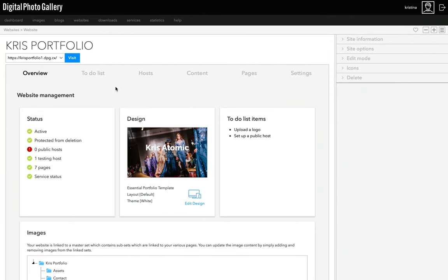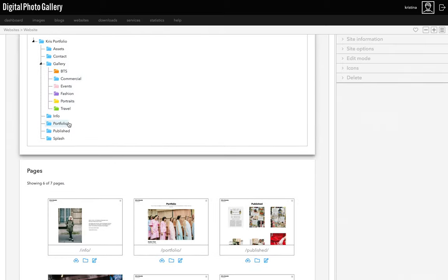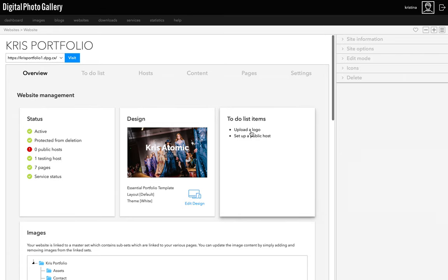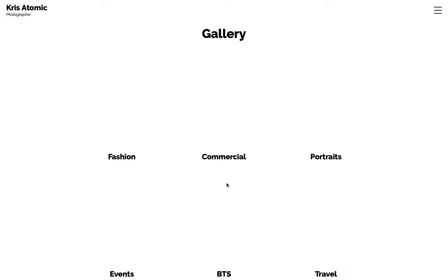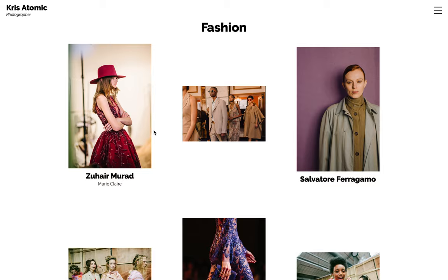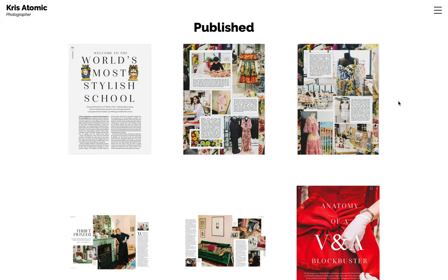Welcome to part three where we'll be looking at our essential portfolio site design. Since the end of part two I've added more content to my site, adding images, creating sets and pages. Here's what my site looks like now — I added images to the splash page, more sets to the first gallery, and another gallery page with scans of published work. I'm happy with the content now and it's time to customize the design.